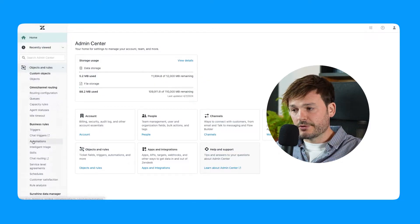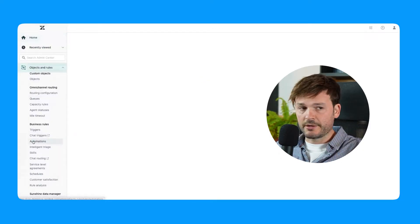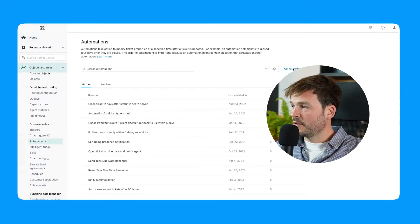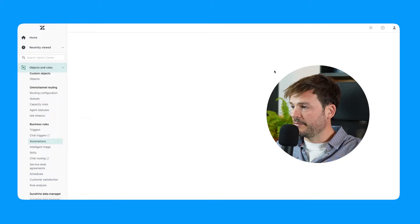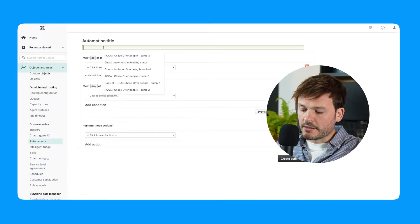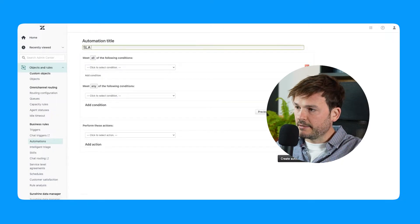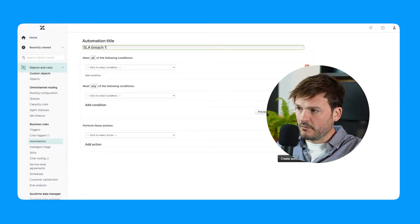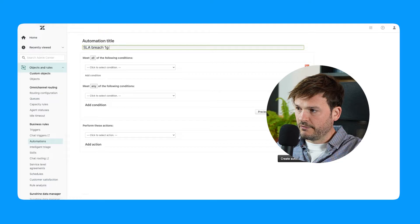This is what we're going to use. We're going to use an automation. So let's add an automation and let's call it SLA breach one hour before. So this is going to look for tickets that have not been solved and that have one hour until the SLA is about to be breached. In this case, I'm going to be using business hours.